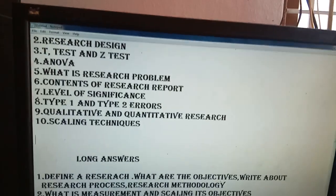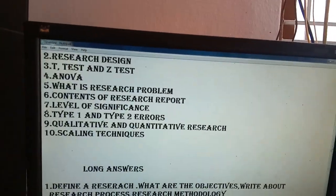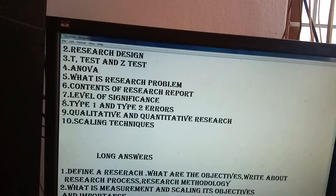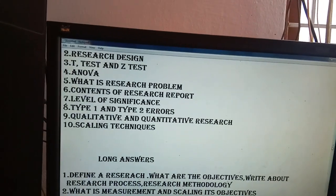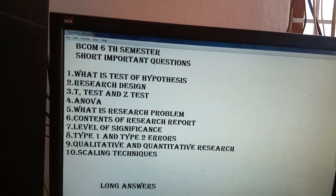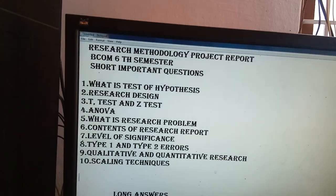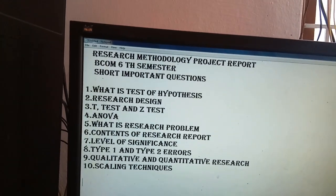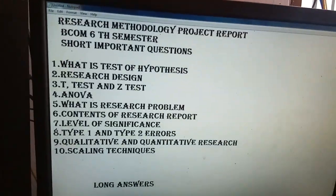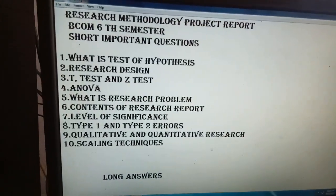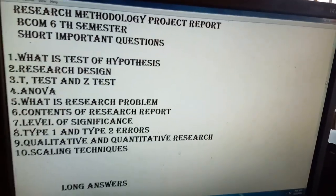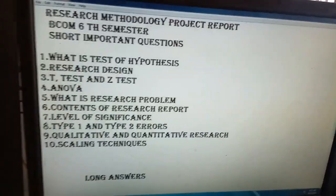Type 1 and Type 2 errors — these two are quite important. Research design is also important; it can come as both a long answer and a short answer, worth about 20 marks. Also important: how to understand a research problem and what are the techniques of understanding a research problem.